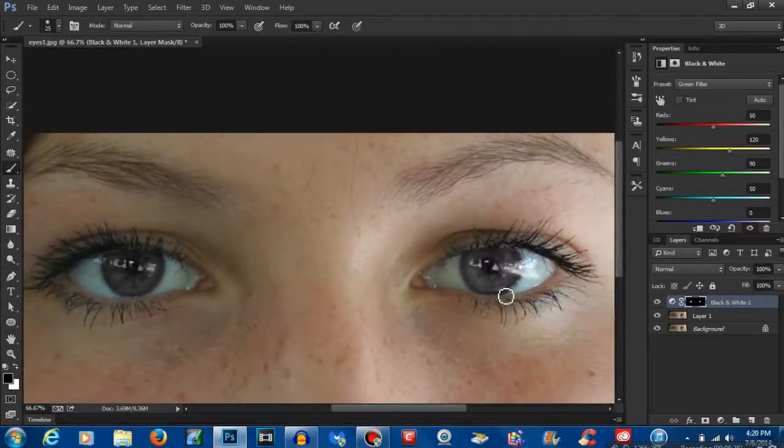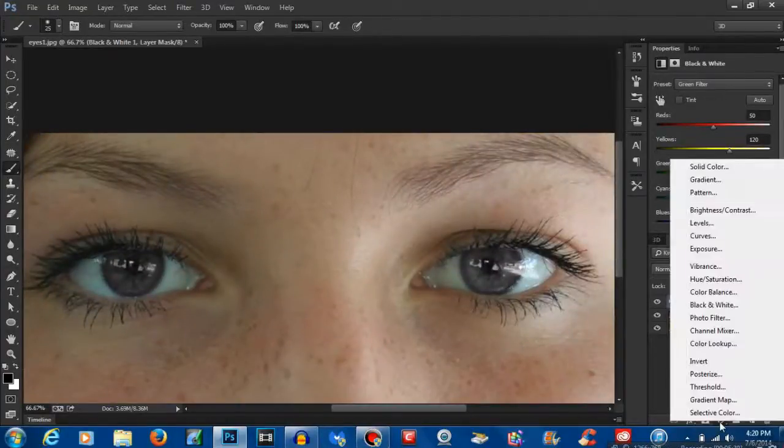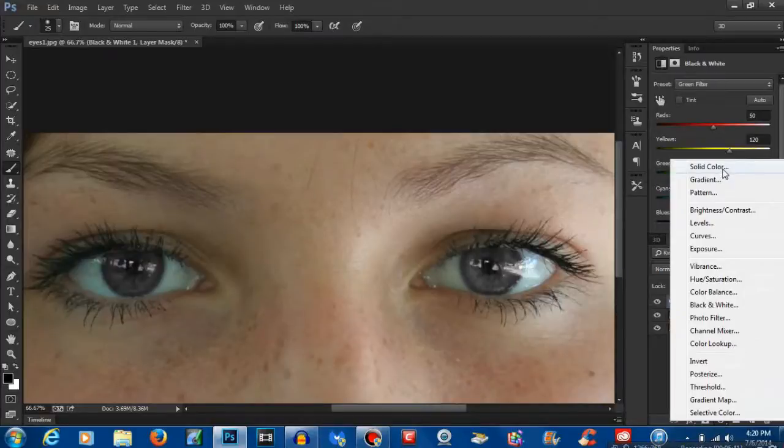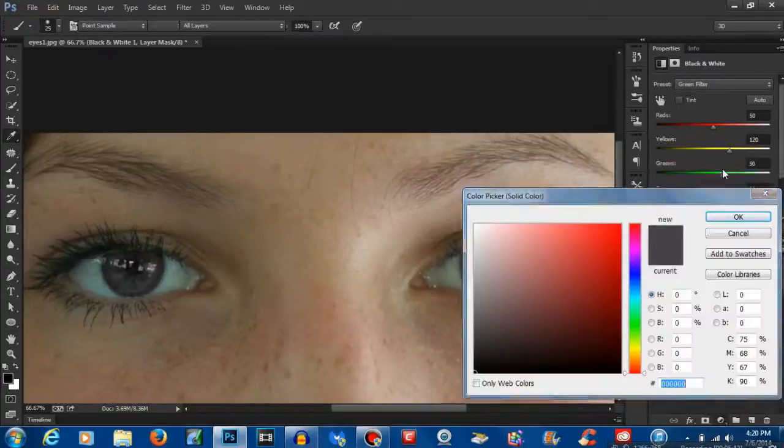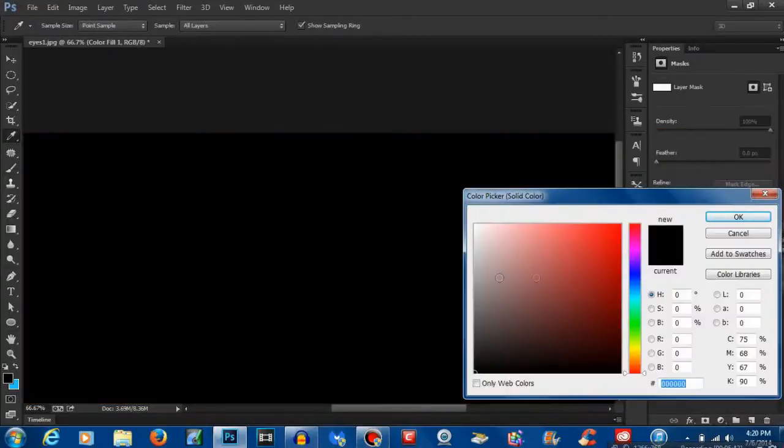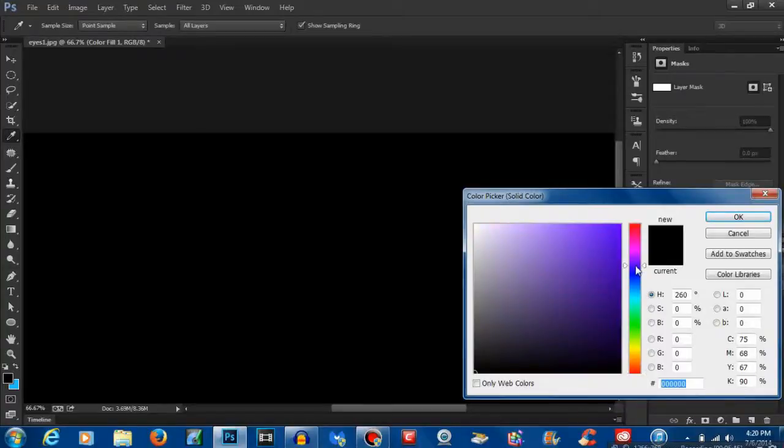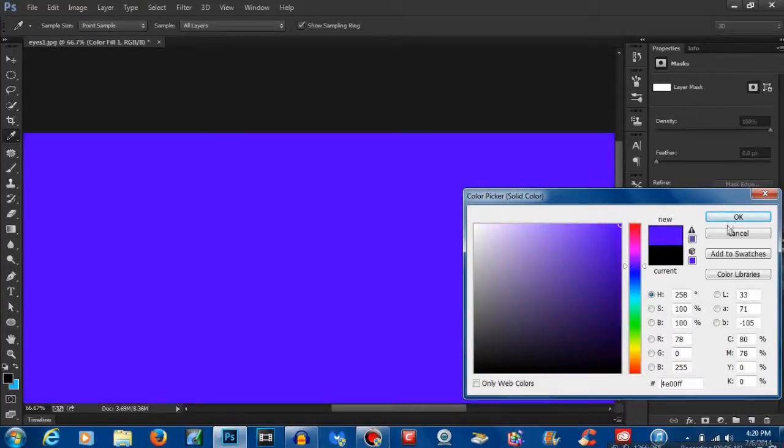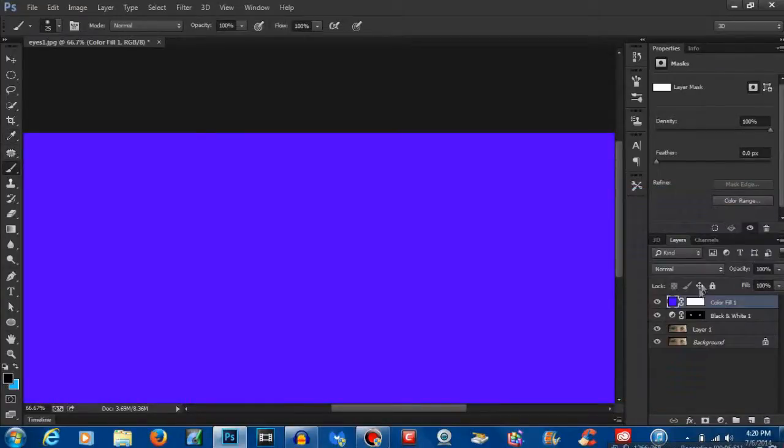Next step we're going to do is we're going to go back down and add another adjustment layer. Click solid color and this is where we're going to pick our eye color. So for this particular video, I'm going to add a nice purple.